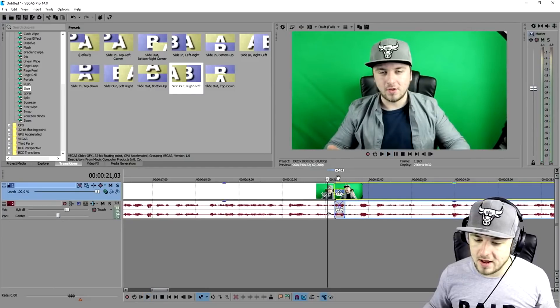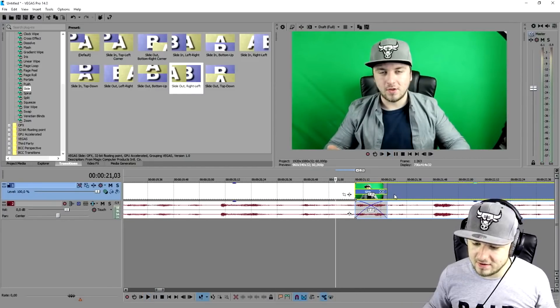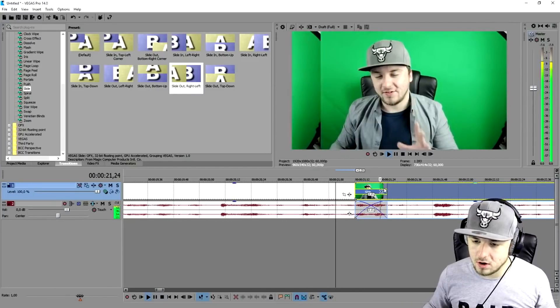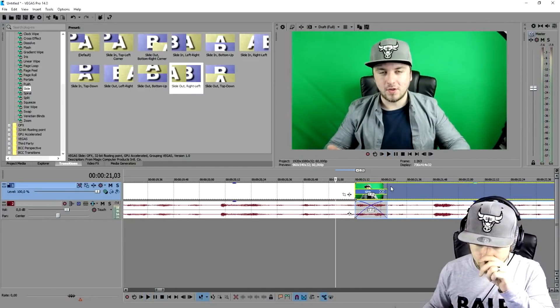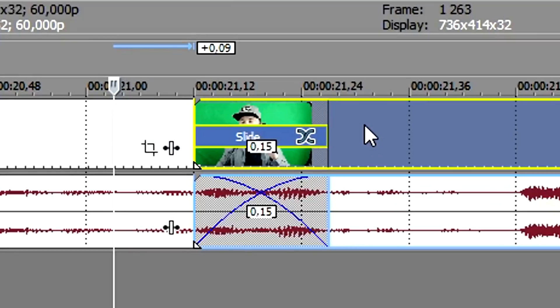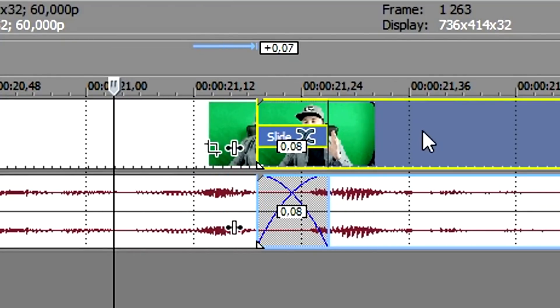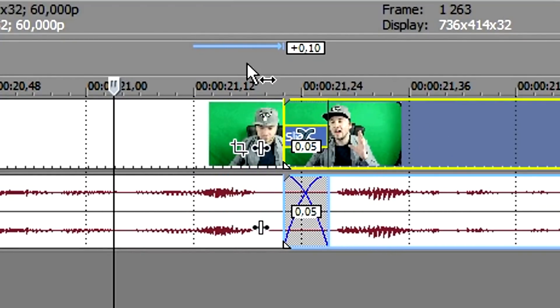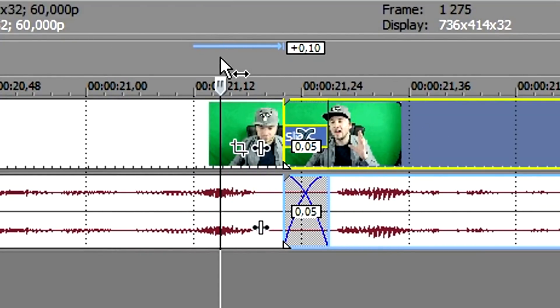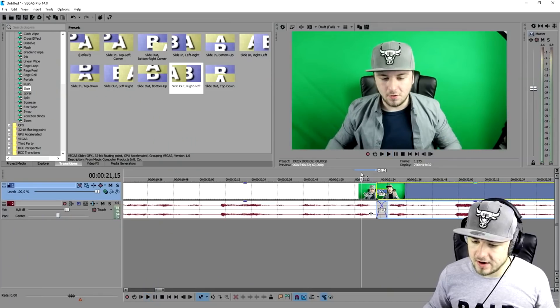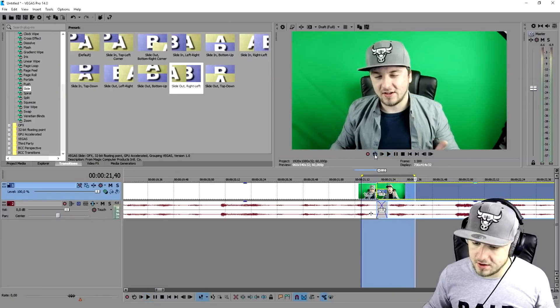This transition is a pretty long one, so we're going to drag it a little bit to the right until it's really quick and fast. As you can see, that looks really great — let's play it back without audio.